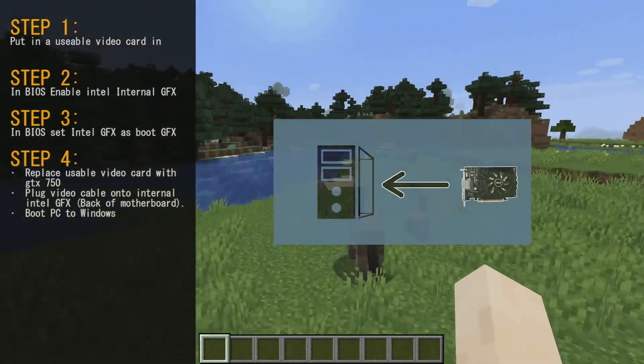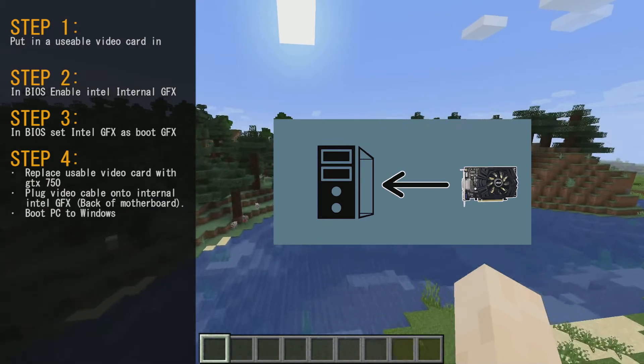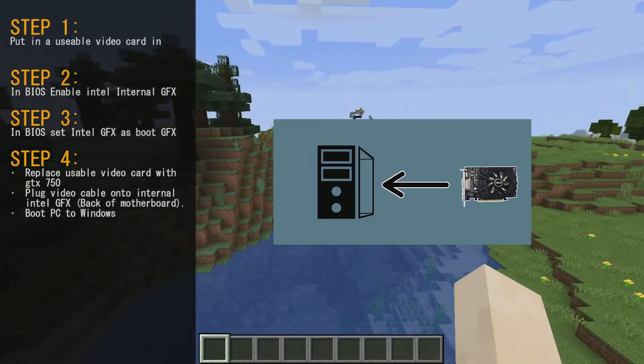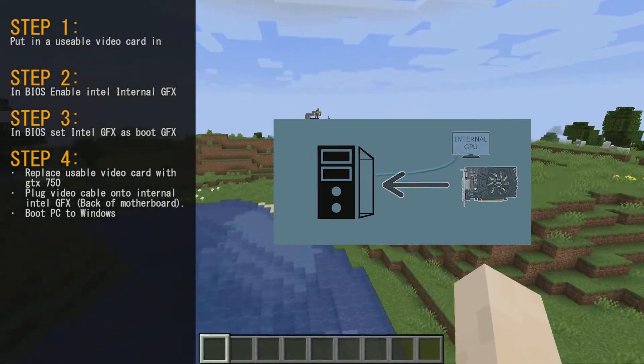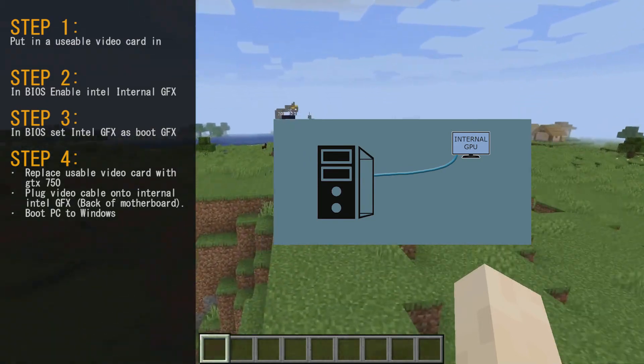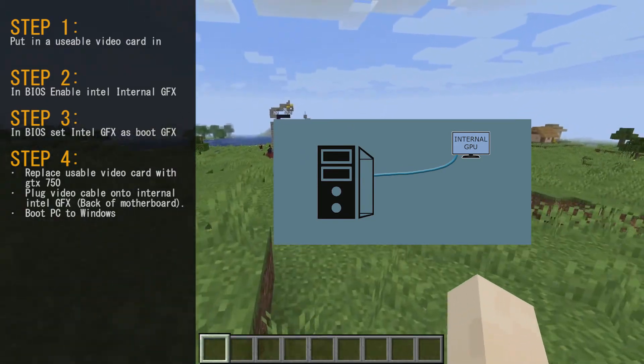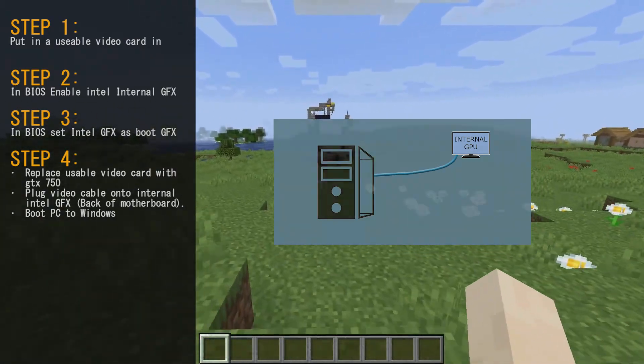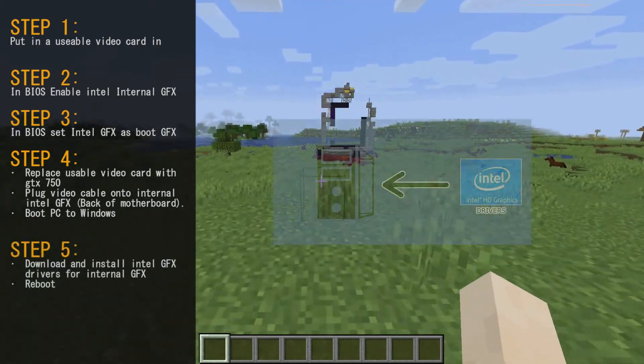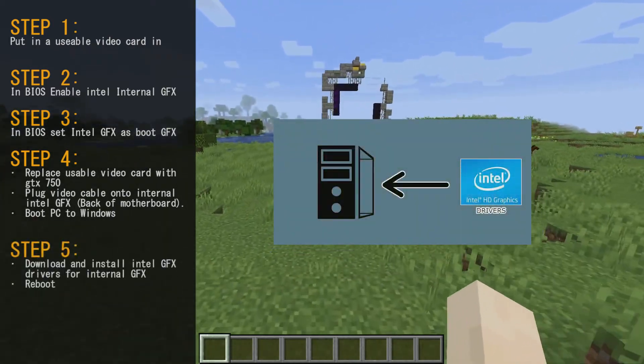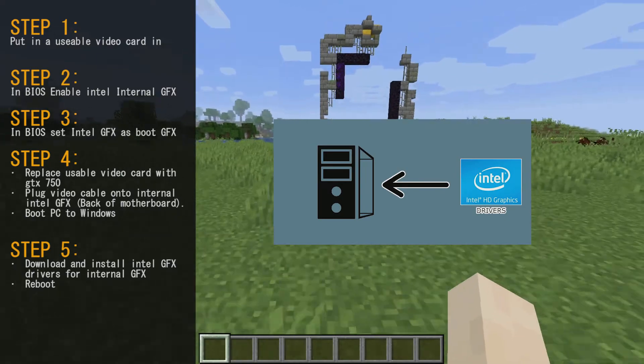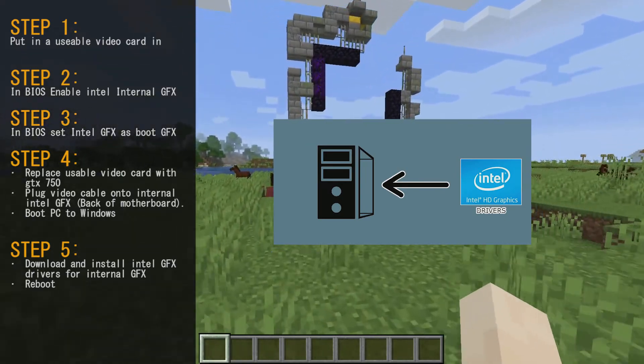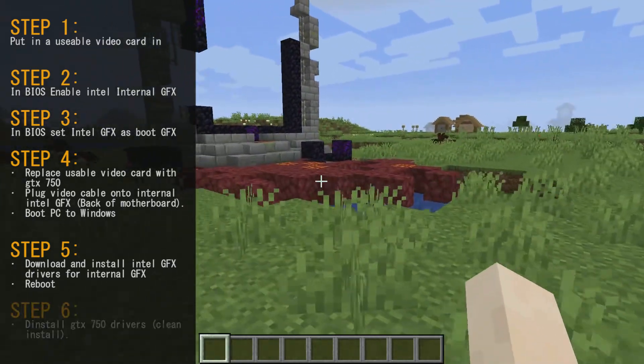Step four, replace the usable video card with the GTX 750 or your desired video card. Plug your video cable onto the internal graphics output on the back of your motherboard. Then boot your PC. Step five, download and install the latest Intel graphics drivers for the internal graphics. Once that's done, reboot your PC.